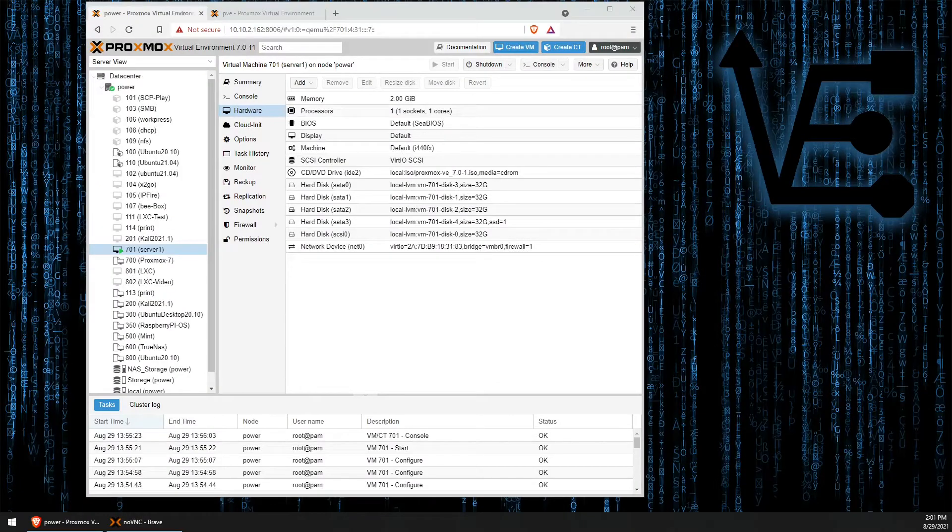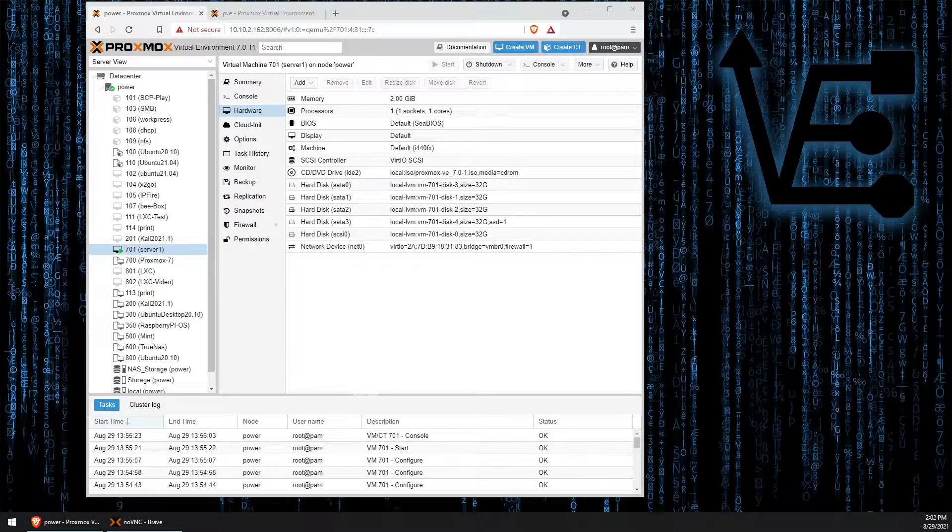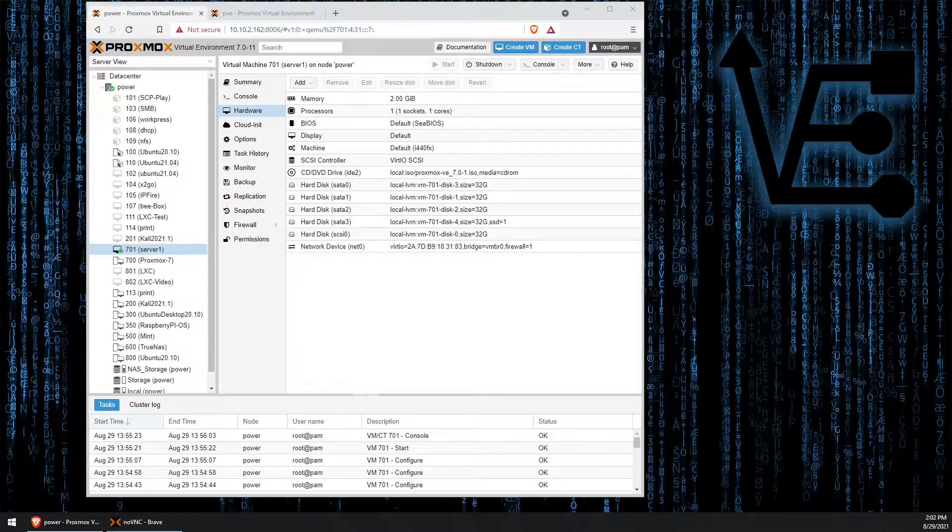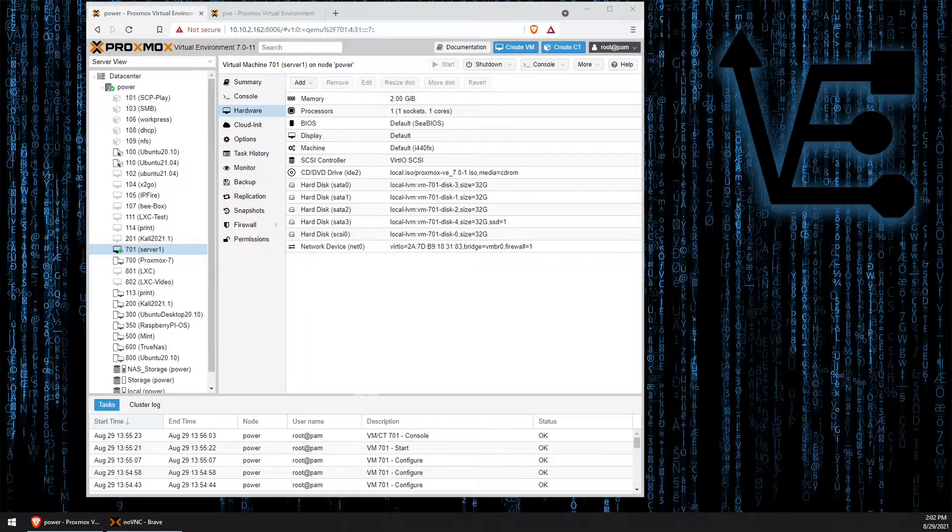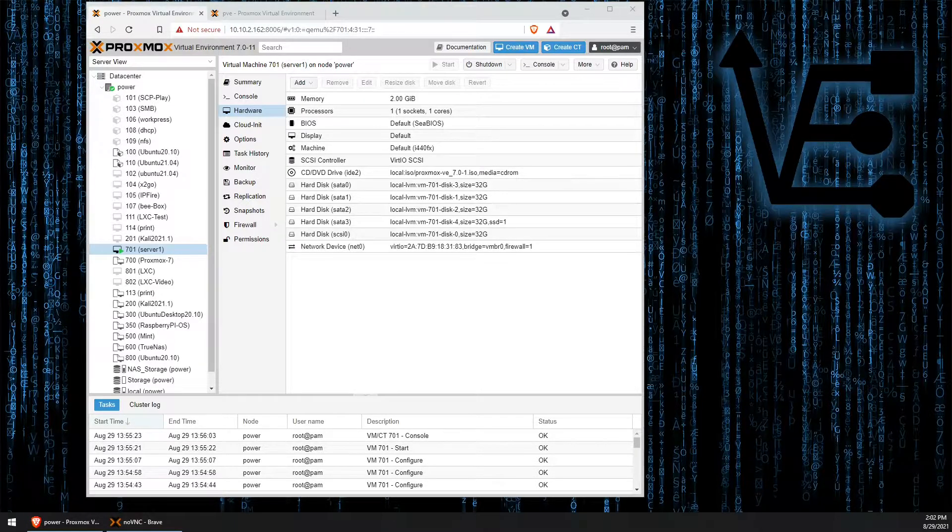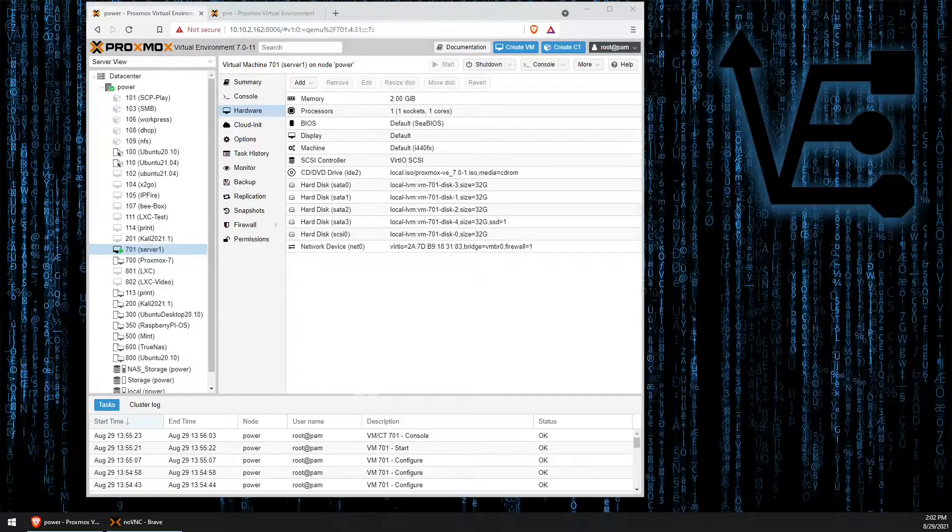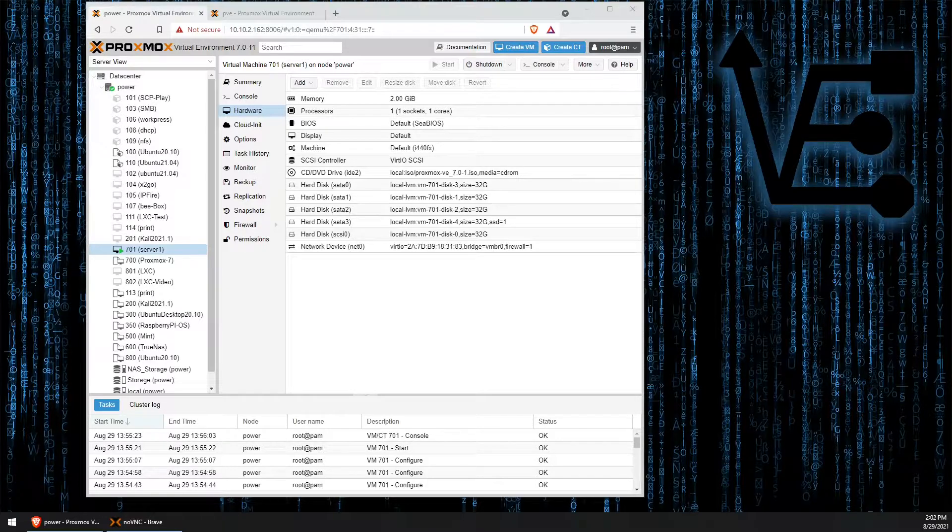Welcome to Virtualize Everything. Tonight's video presentation is going to be the first video in a three-part installment about adding SSD cache drives to your ZFS pool.